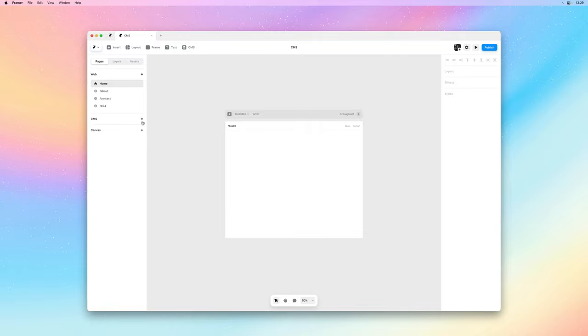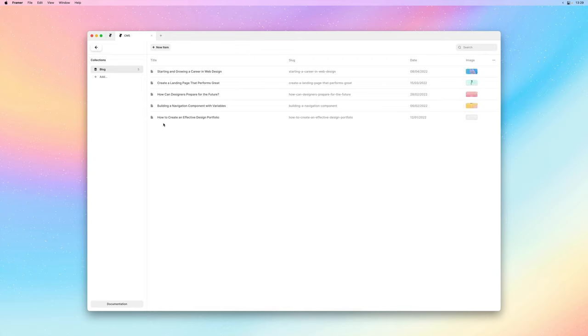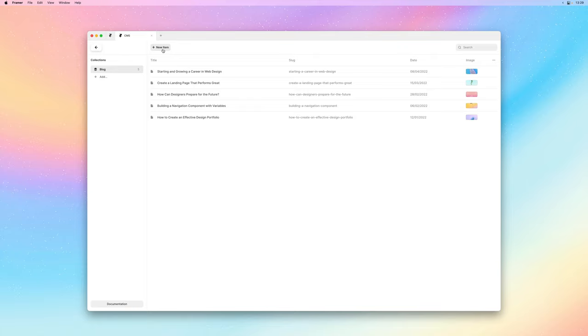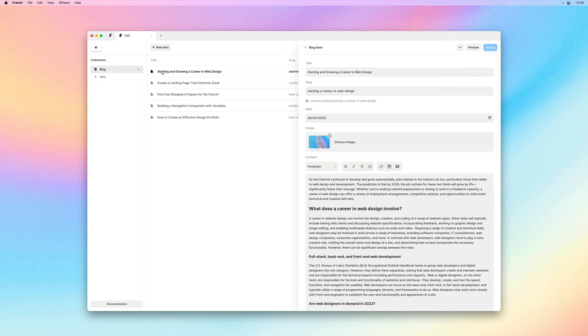I'll start by adding a sample collection which we can do right here and this will bring us right into the CMS. On the left hand side we can see our collections and add new ones. Over here we could add new items to our collection and in this list below we can see all our collection items.